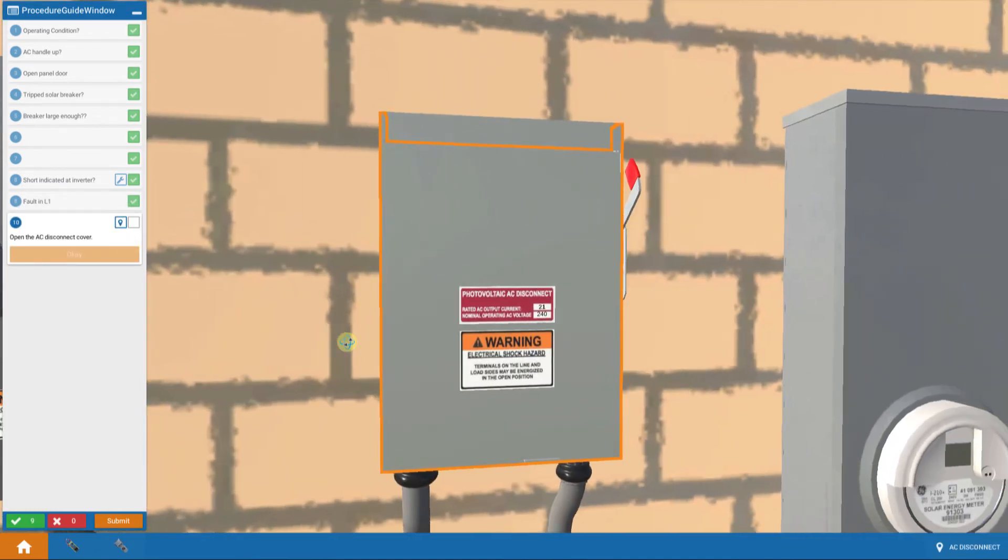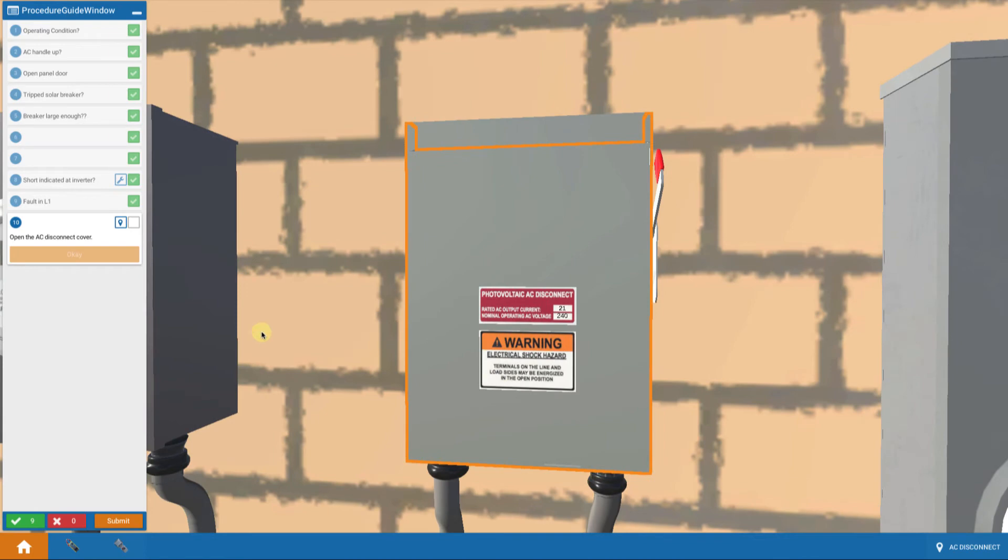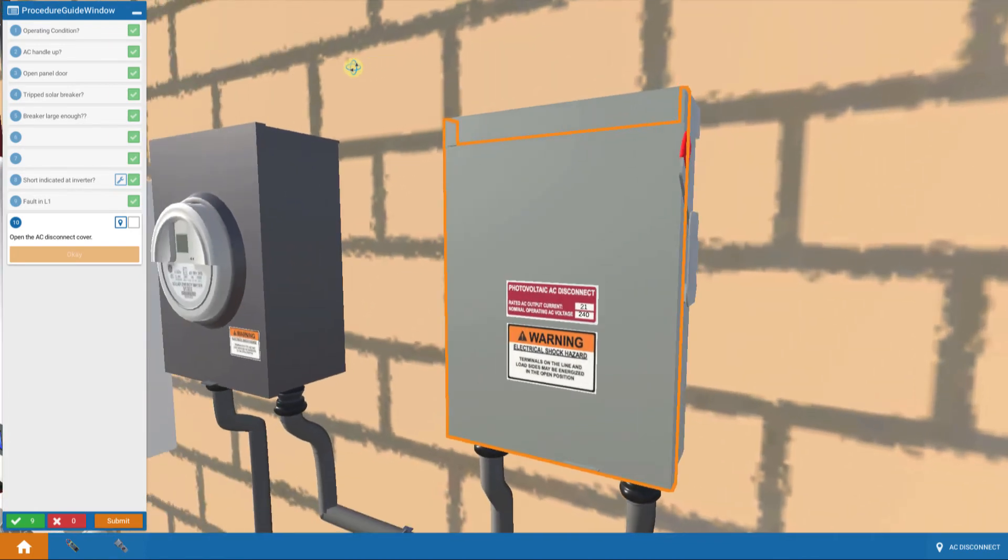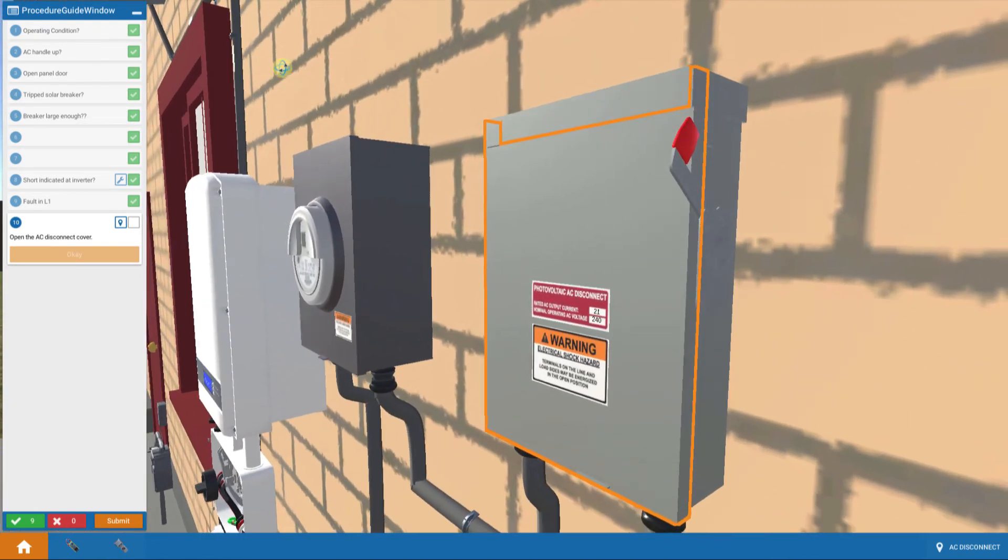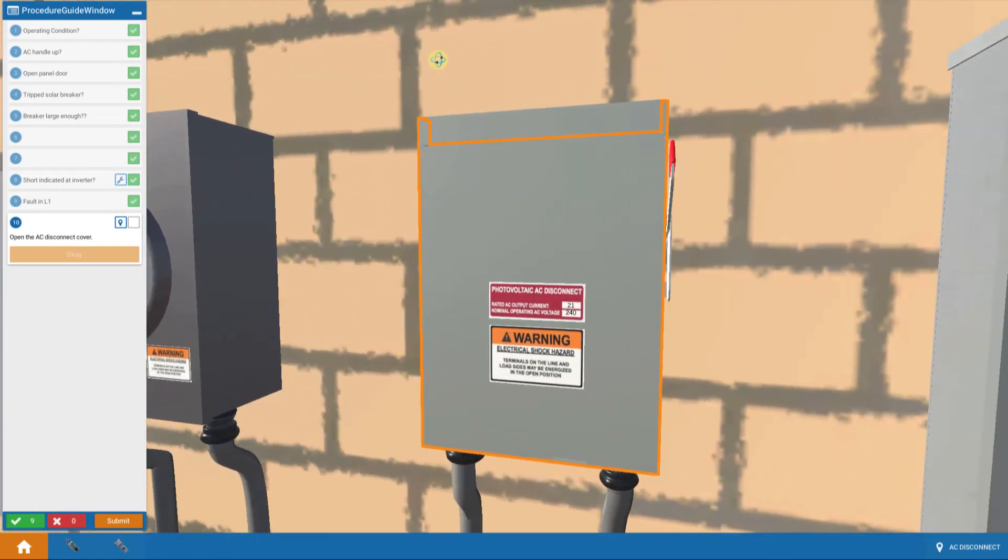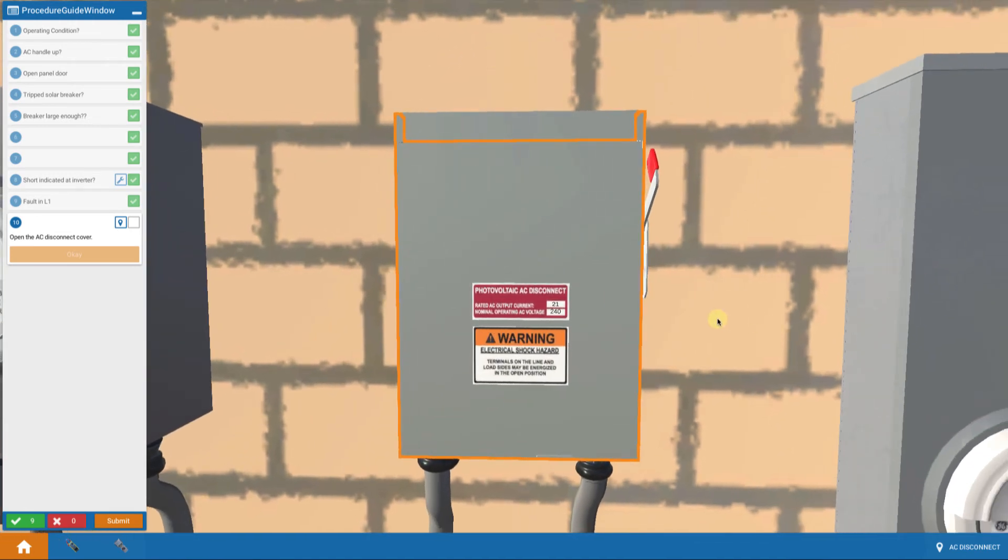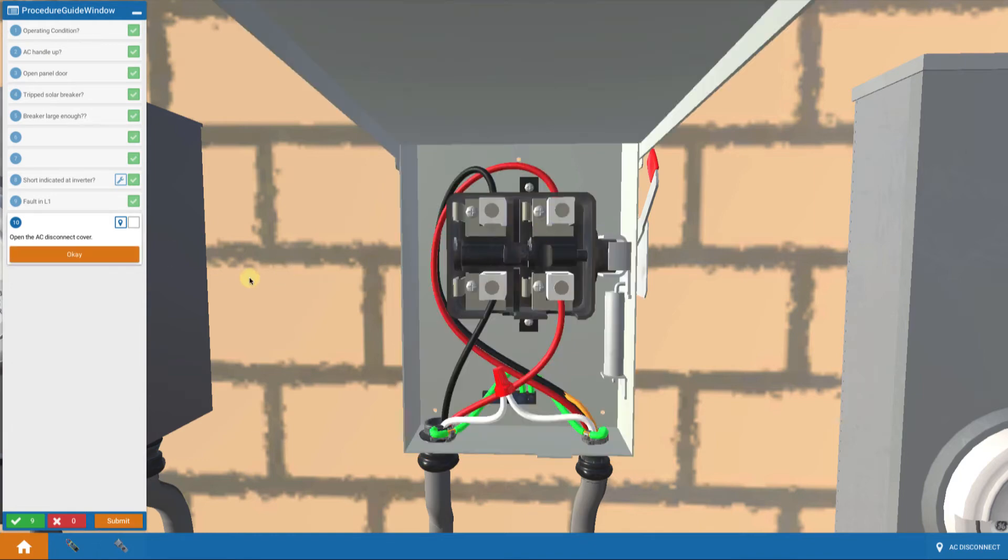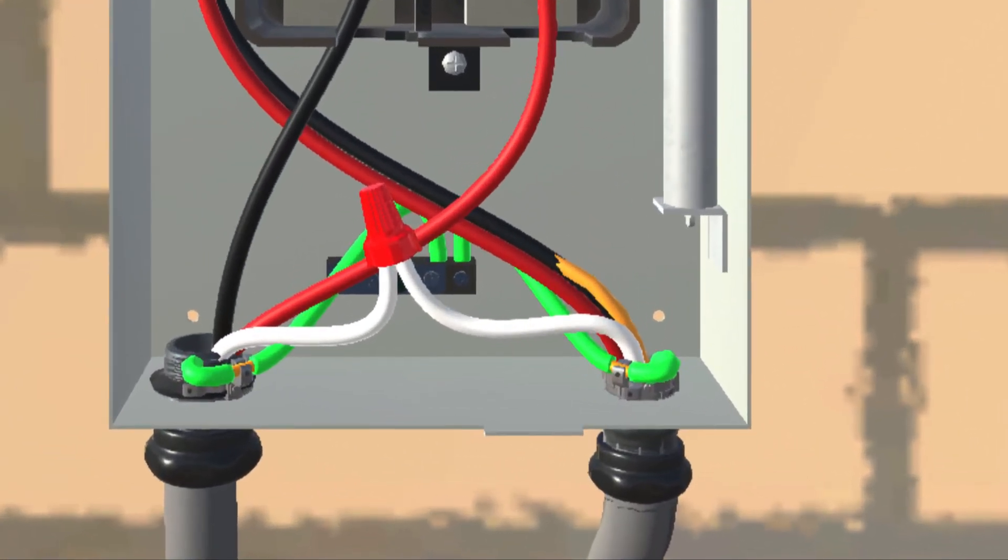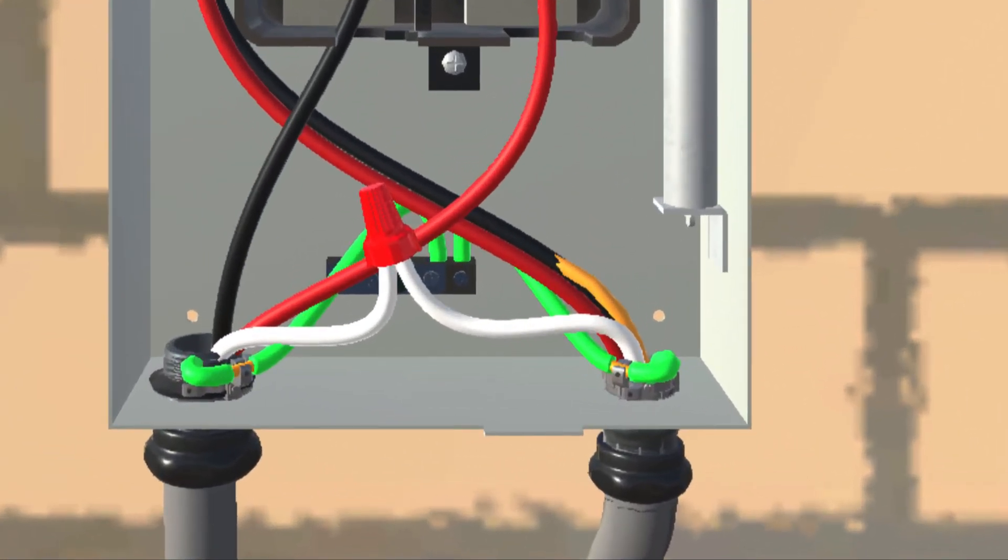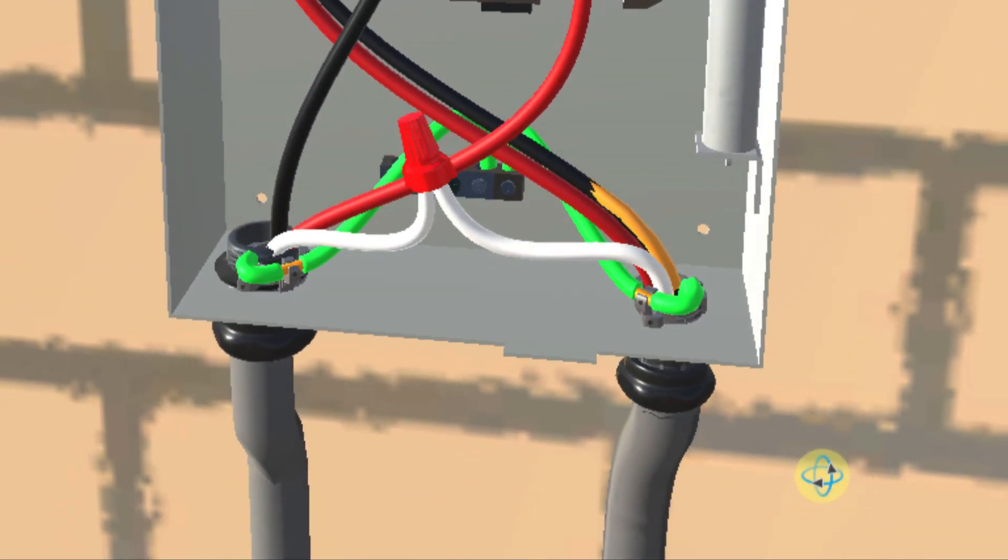So now I'm just systematically moving from the main service panel to the AC disconnect. I would move through all my boxes down to my inverter to try and find where my damaged wire is. So my next point is my AC disconnect. So I want to open the cover. I touch to open the cover. Is the L1 or black wire damaged here? And the answer is yes. Now I can see pretty clearly, right?